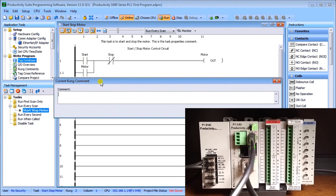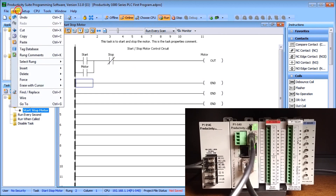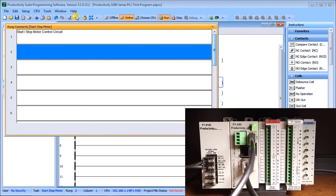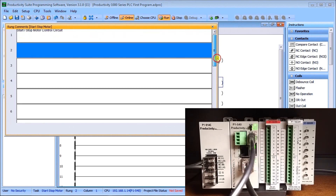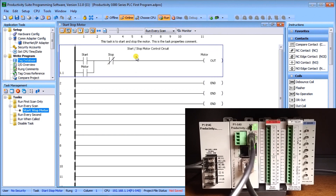Double-clicking the top of any rung opens the rung comment editor directly — a quick and easy method, as long as the Rung Comment icon is highlighted. To see all rung comments at once, go to Edit then Rung Comments, or use the shortcut Ctrl+K. This opens a window showing all rung comments within the Start Stop Motor task. You can double-click on any entry to add, remove, or modify notes on that particular rung. Close it with the X in the upper right corner.